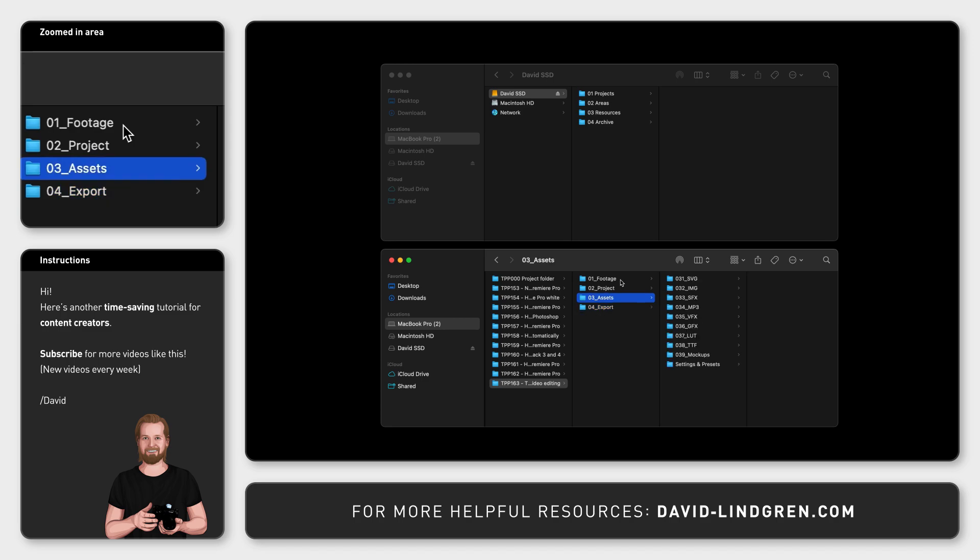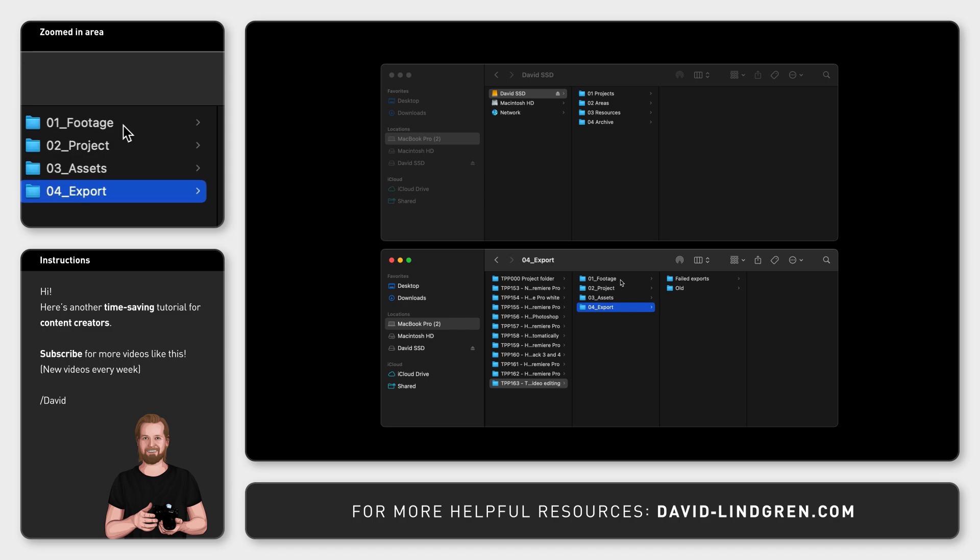By organizing your project this way, you won't mix up your exports with your footage. And when you want to create a new project, you can just copy the whole project folder and empty folders one and four to keep your project files and your assets from the previous project.